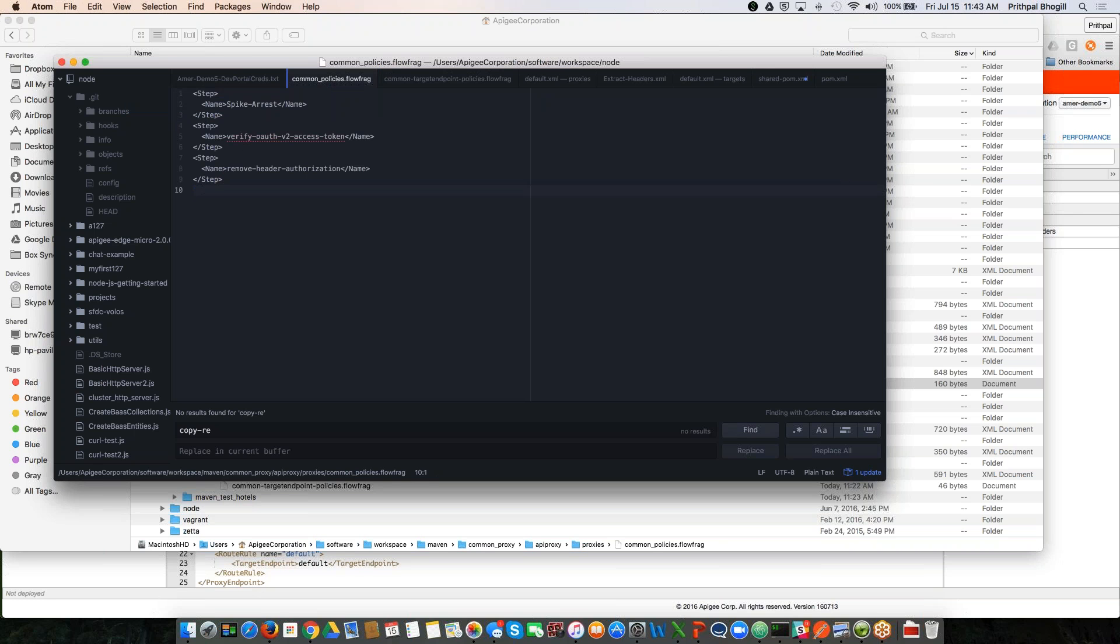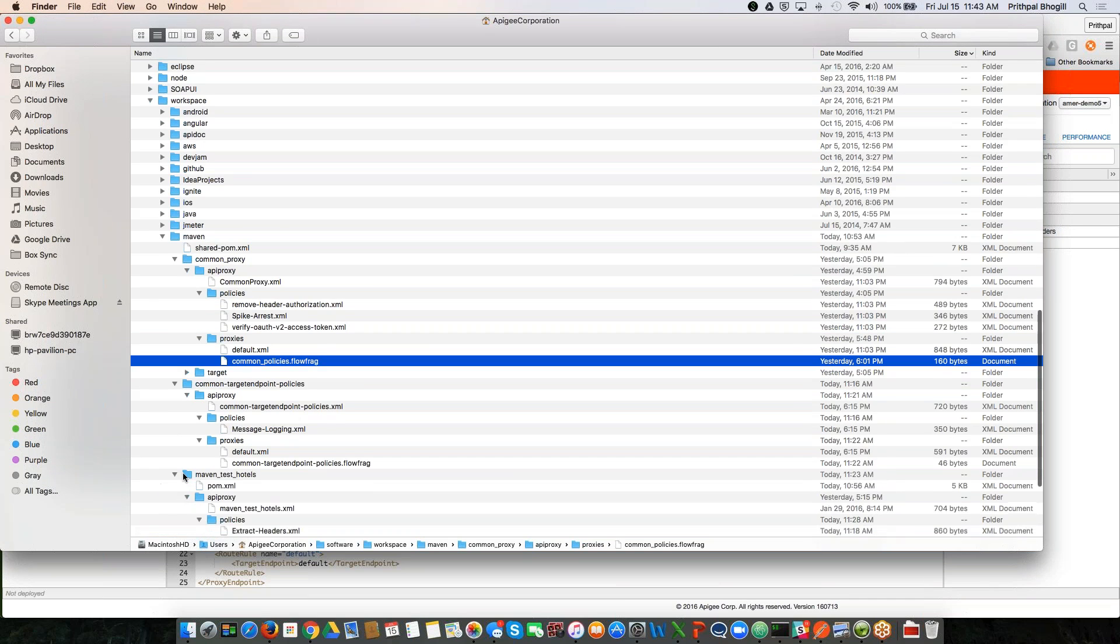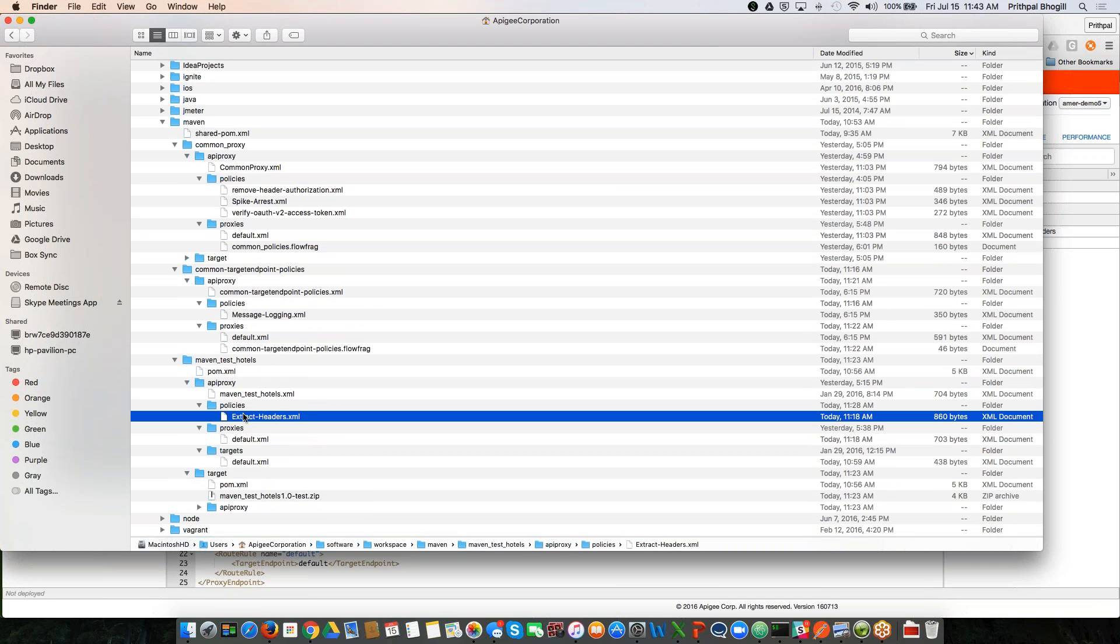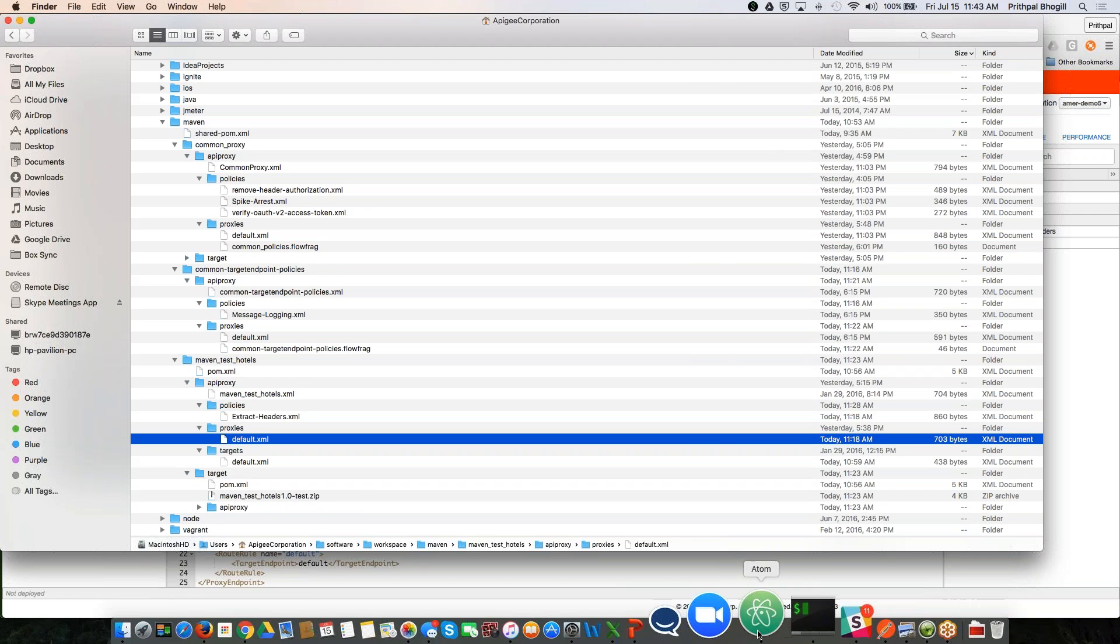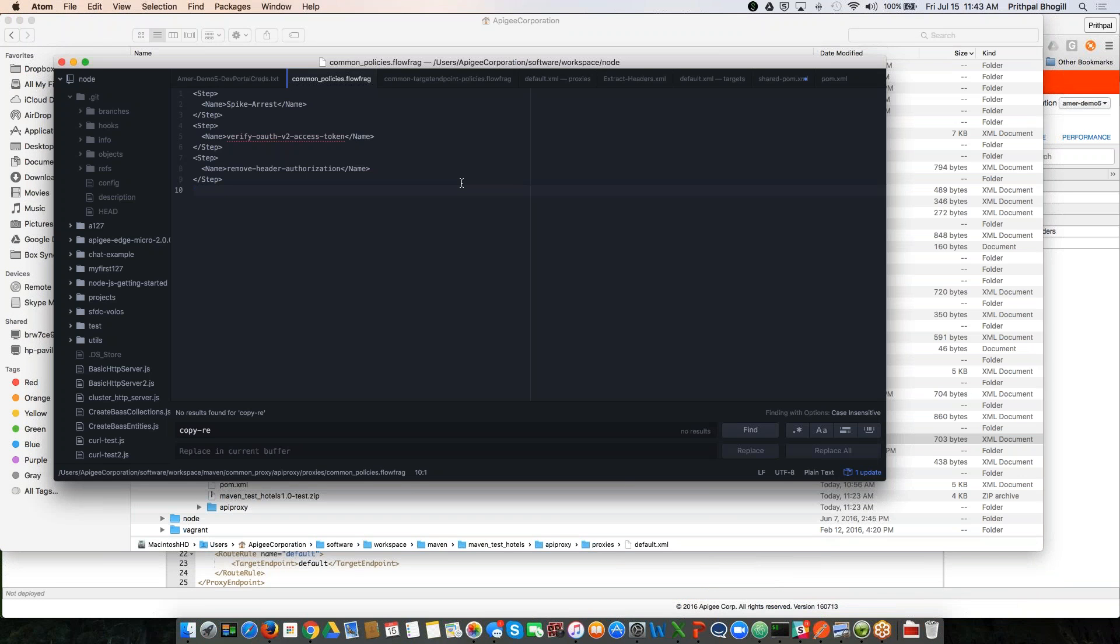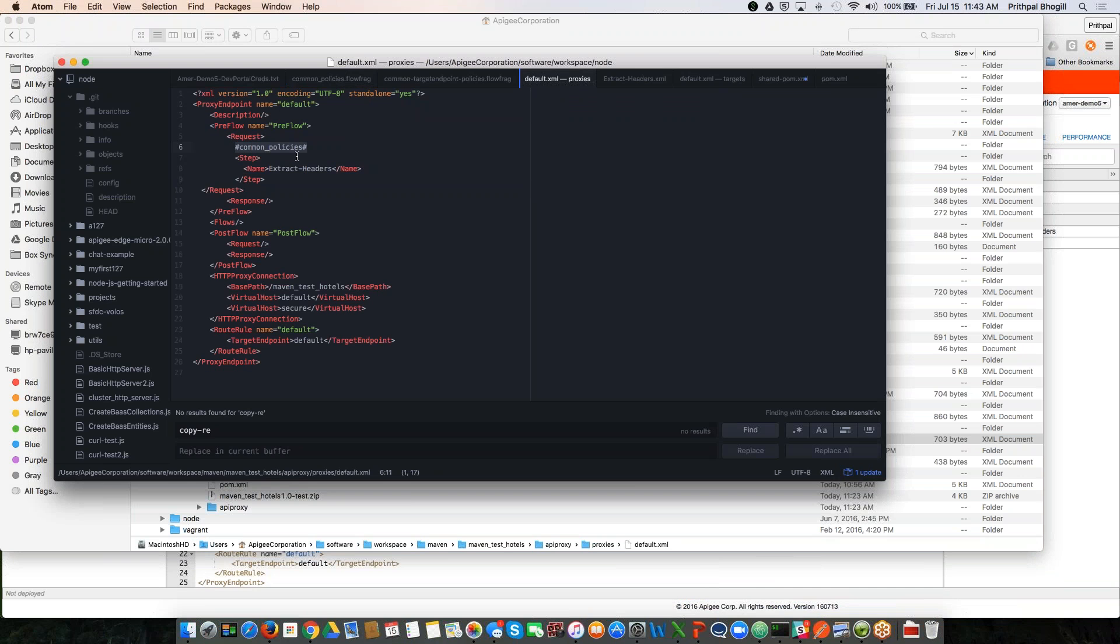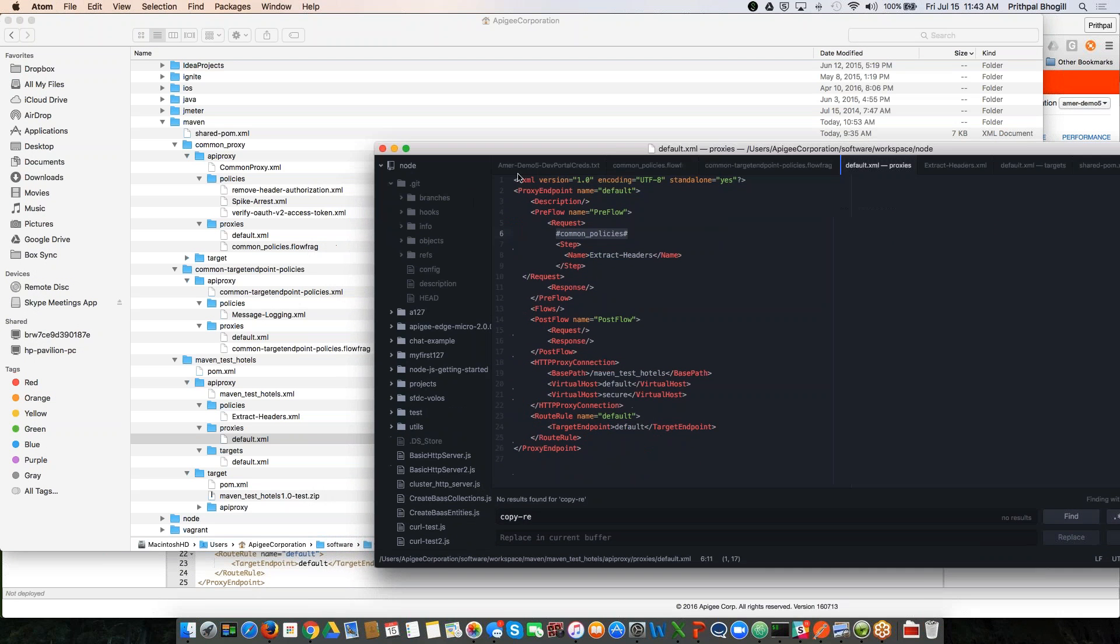Additionally, what you will notice is I have unpacked the maven test hotels API proxy, you can see it only has the extract headers policy attached right now within the default file of the proxy and the default XML of the target. We're going to add references. So in this case, I'm going to switch back to my editor, I have these files opened here. In the default XML of the proxy, you can see that I am referencing the common policies flow fragment. So I want those three policies—the spike arrest, the header, and the verify—I want them attached here before the extract headers policy.